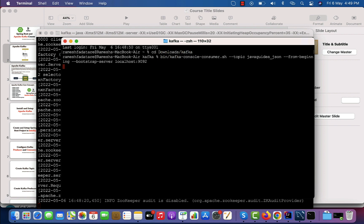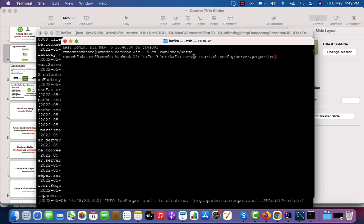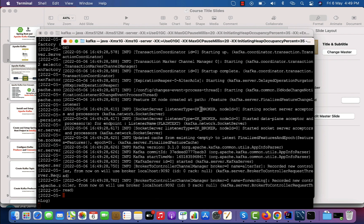In order to run the Kafka broker, we need to run the command: bin/kafka-server-start.sh and then pass the server.properties file. Hit enter — now our Kafka broker is up and running on port 9092.